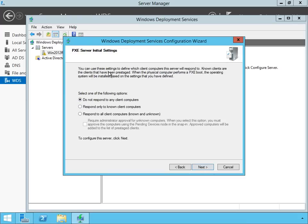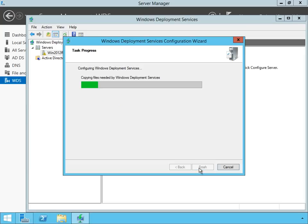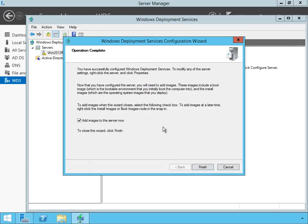And it's going to say what do you want me to do. This is the PXE Boot request. It says don't respond to any clients, respond to only known, or respond to all clients. We can also require administrative approval for unknown computers. This is our way of saying we're going to let everybody in. Known computers are essentially saying it's only in my Active Directory. I'm going to say respond to all. I'm going to click on Next. And that's going to configure the service and get everything set up.